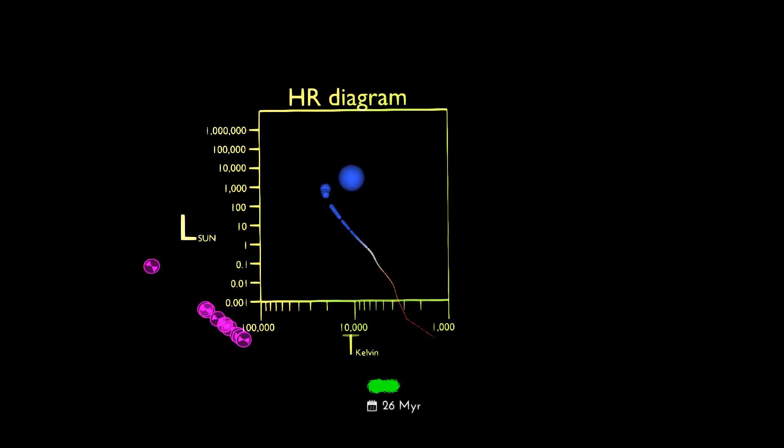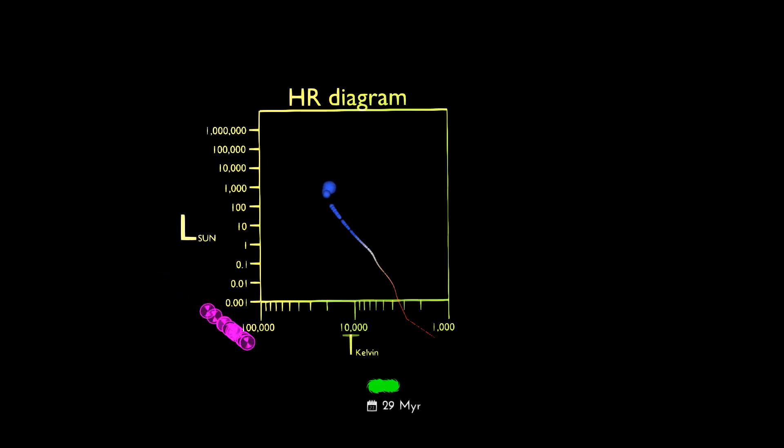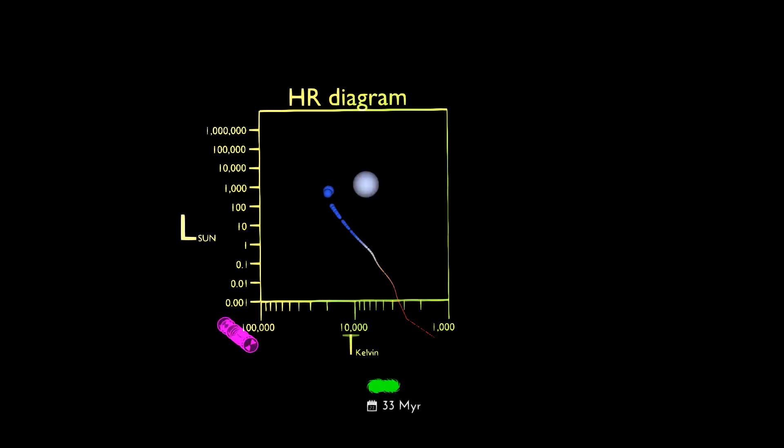There are few plots in science that hold as much weight as this diagram. The foundation of much of modern astrophysics rests on this theory of stellar evolution.